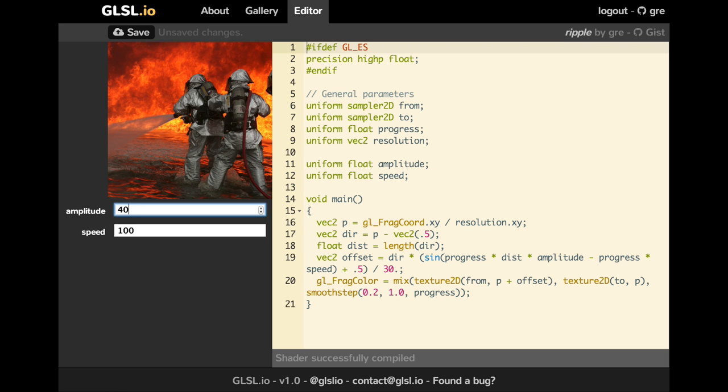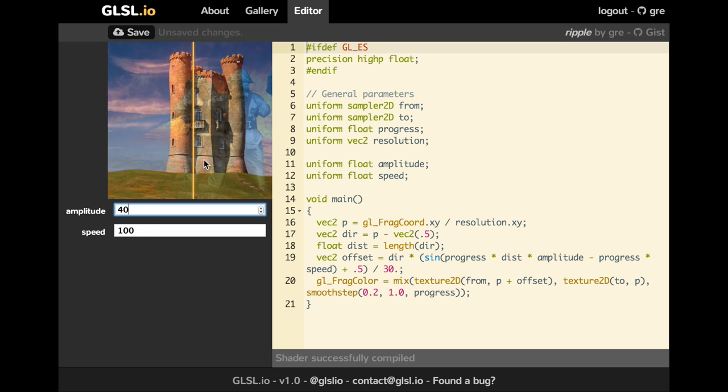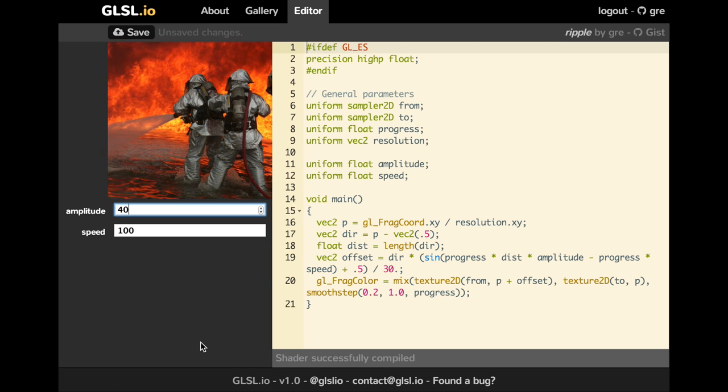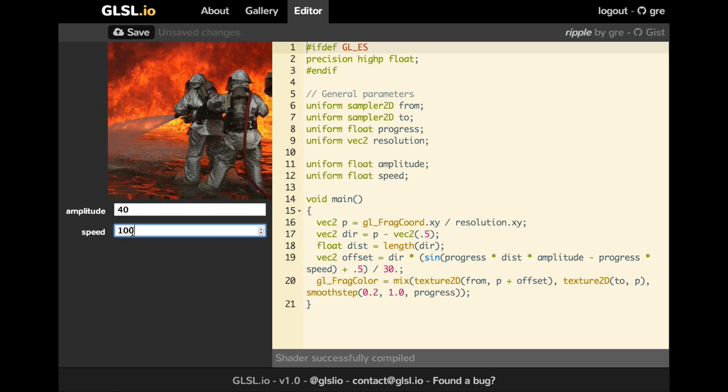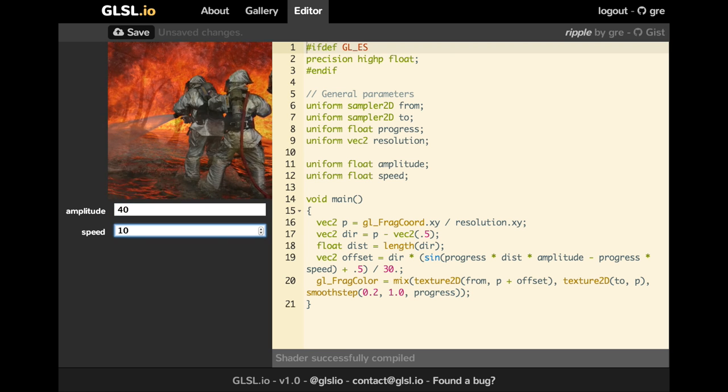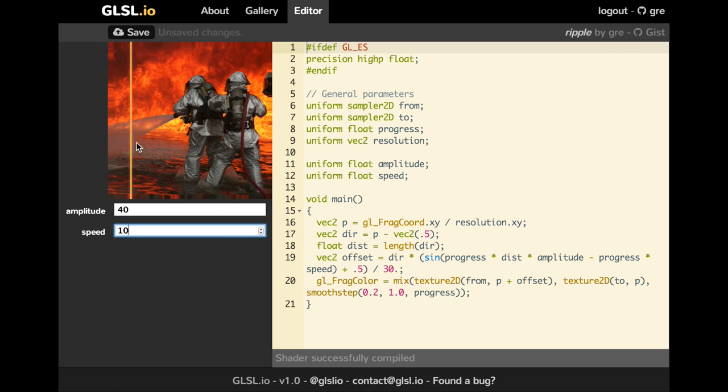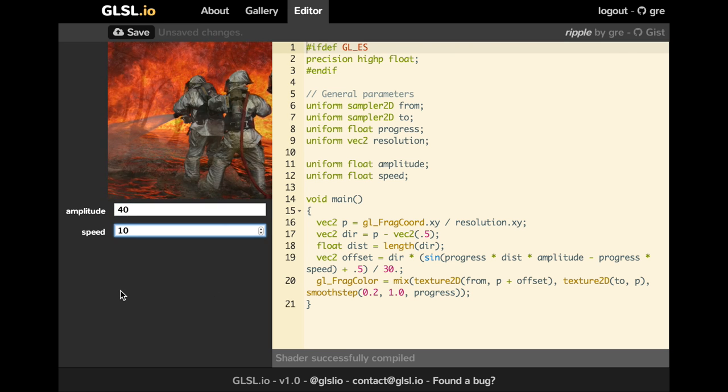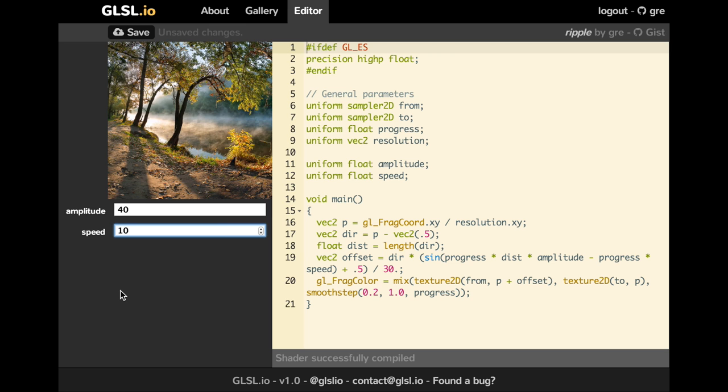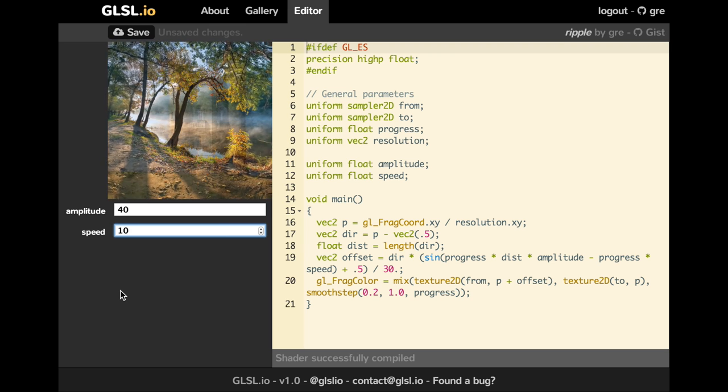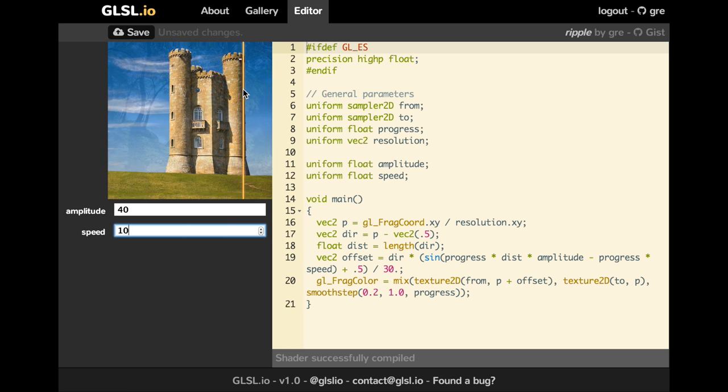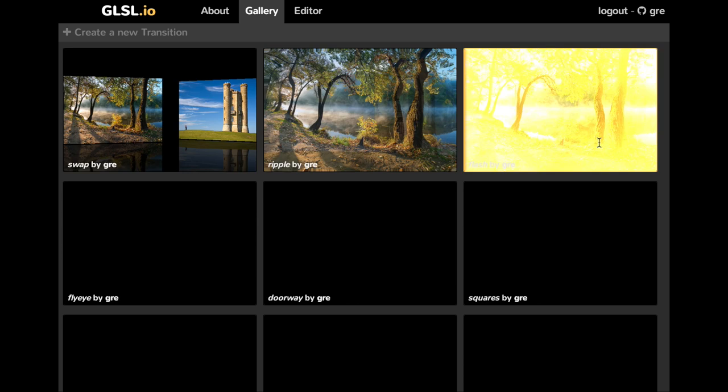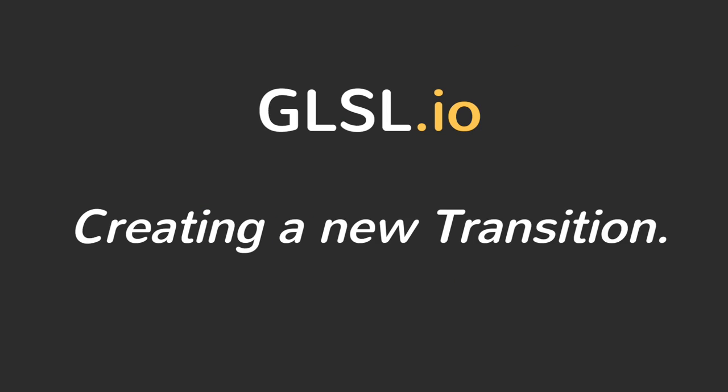On the right part, you have the GLSL code which is actually used for rendering the GLSL. So this is the editor, you can do everything with this. And now let's see how we can create a new transition.